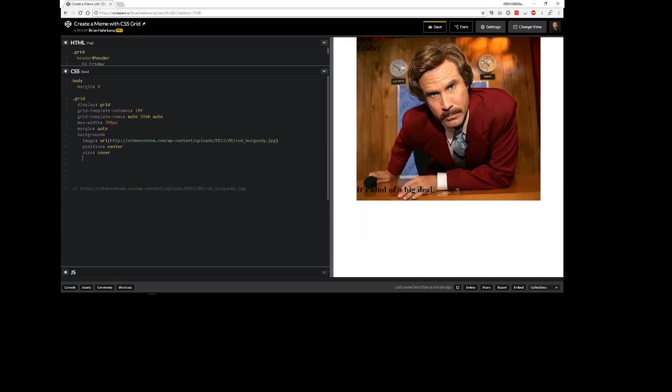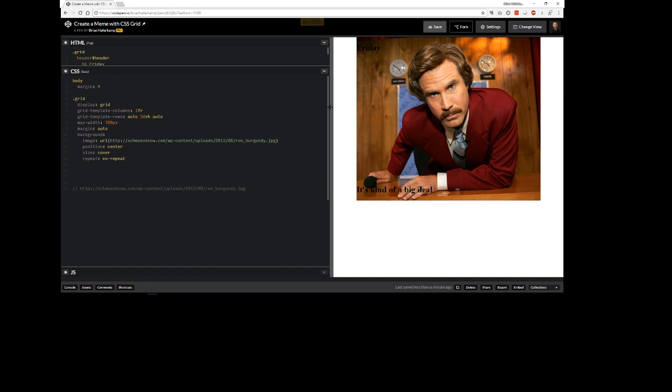I like to just put background repeat no repeat. It's not totally necessary on this one but it's just a good habit to get into if you don't want your background images to repeat. I'm not sure that we need anything else on that right now so let's start moving to the text.